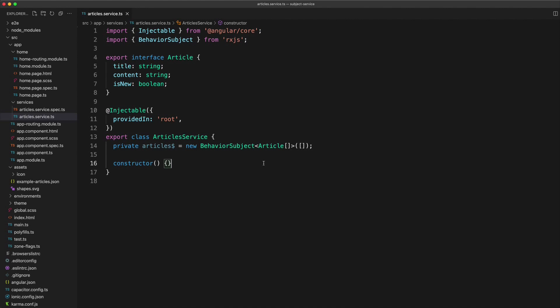And why is it a behavior subject? Because unlike just a plain subject, a behavior subject will always have an initial value and it will always return its last value to us when we subscribe to it.